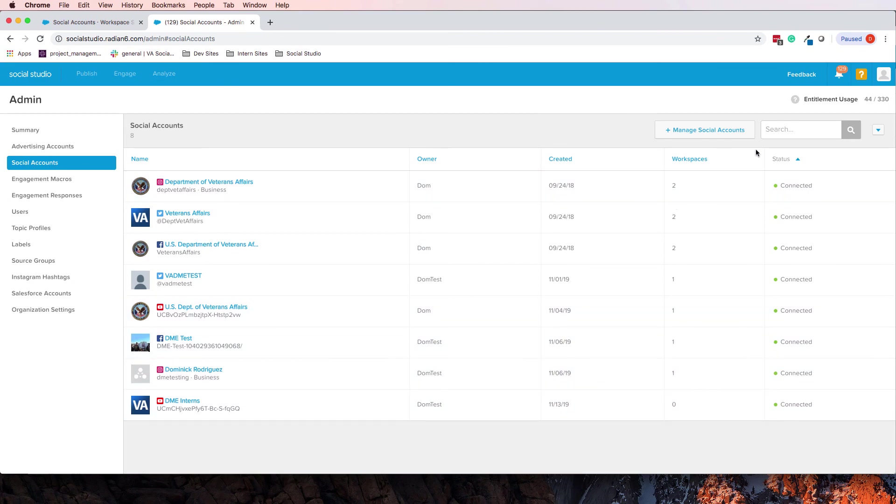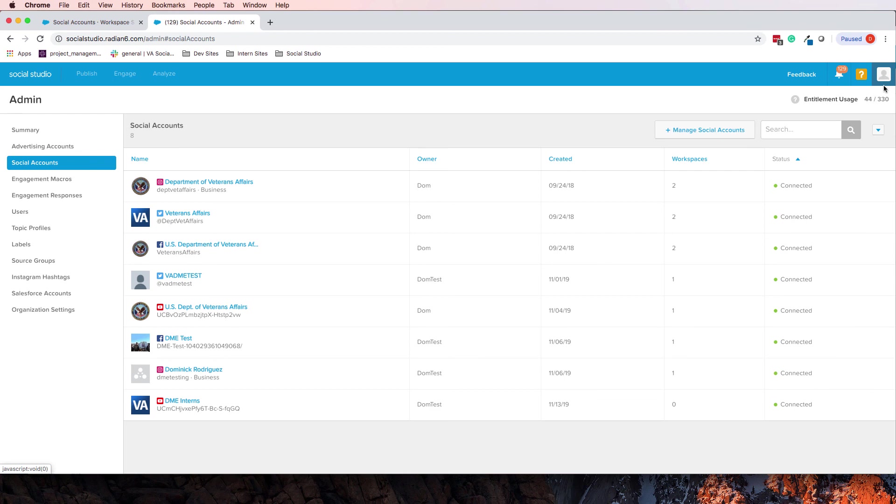But anyway, those are the two methods by which you can set up your social accounts in Social Studio. You can either do it inside of your admin section by clicking on your profile and clicking admin. This is the admin section and go into Social Accounts.